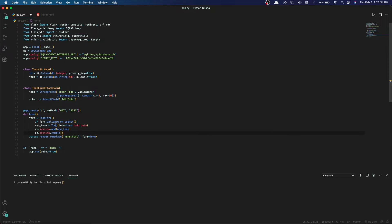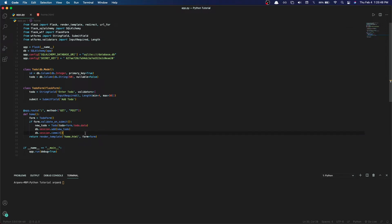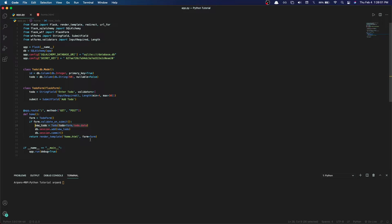Type this in right here: if form.validate_on_submit, we're going to create a new todo object, and once that object has been created we're going to add that new todo to the database and then save those changes. The if statement form.validate_on_submit verifies whether or not our form has been submitted. If validated and submitted, it creates a new todo object, adds it to the database, and saves changes with dot commit.